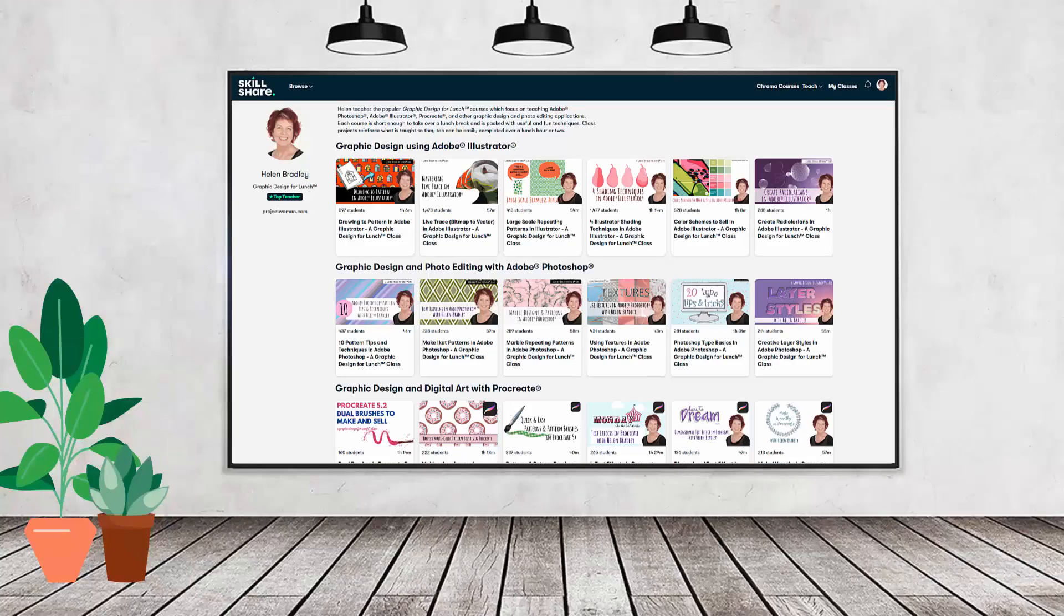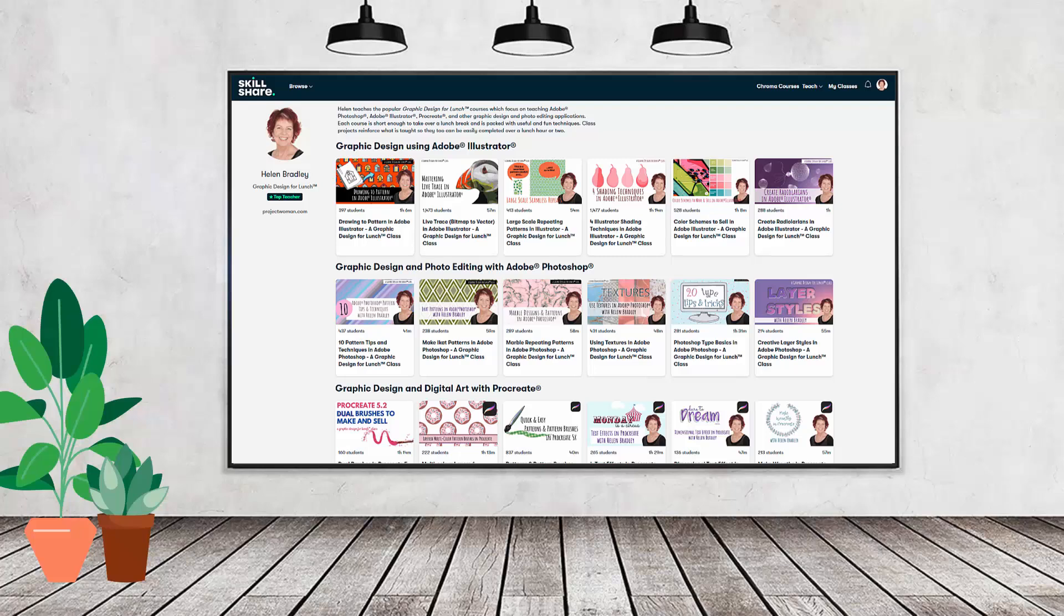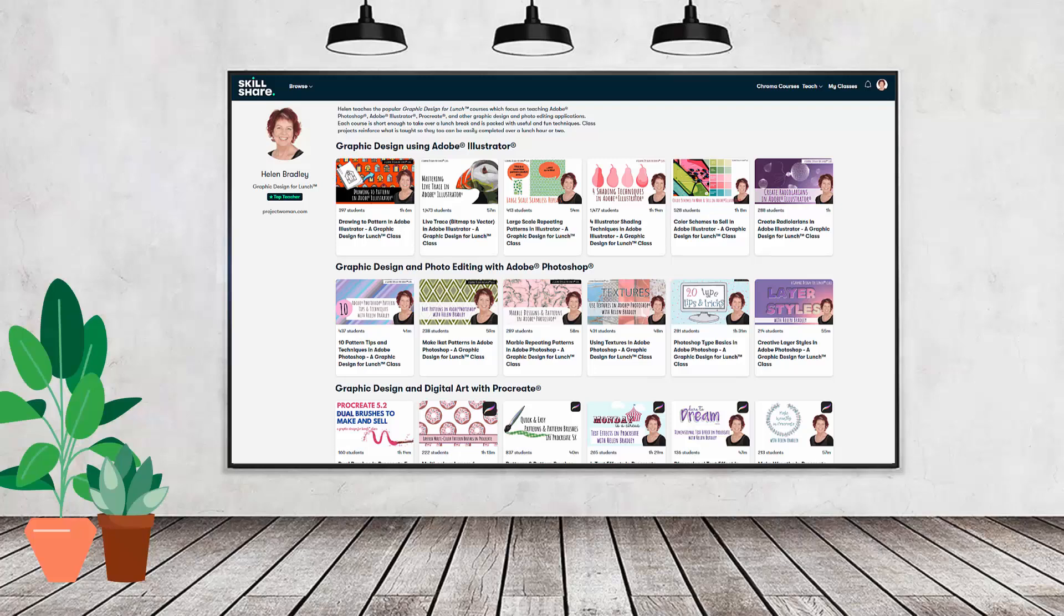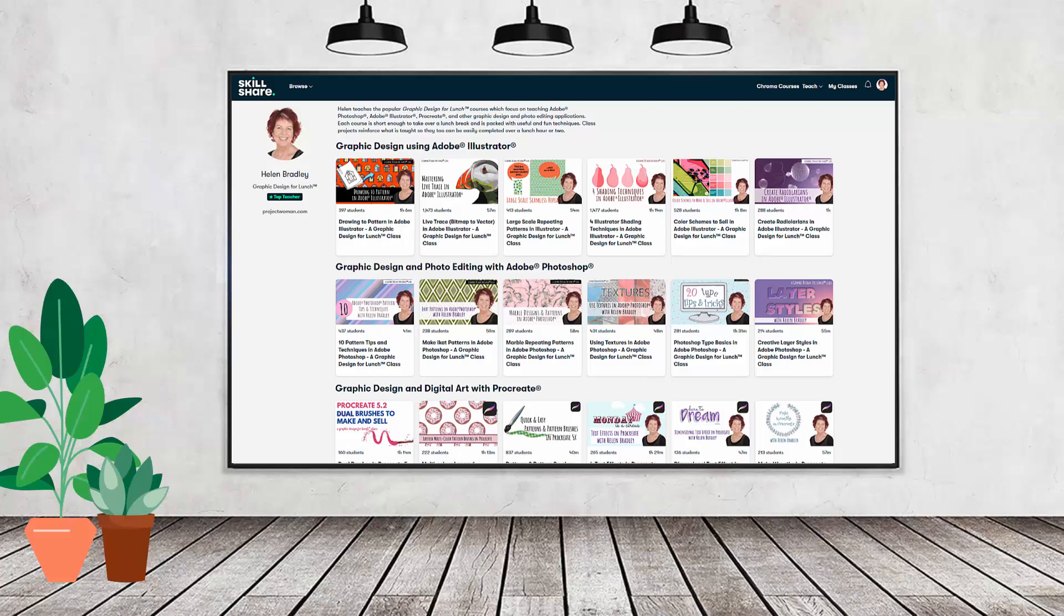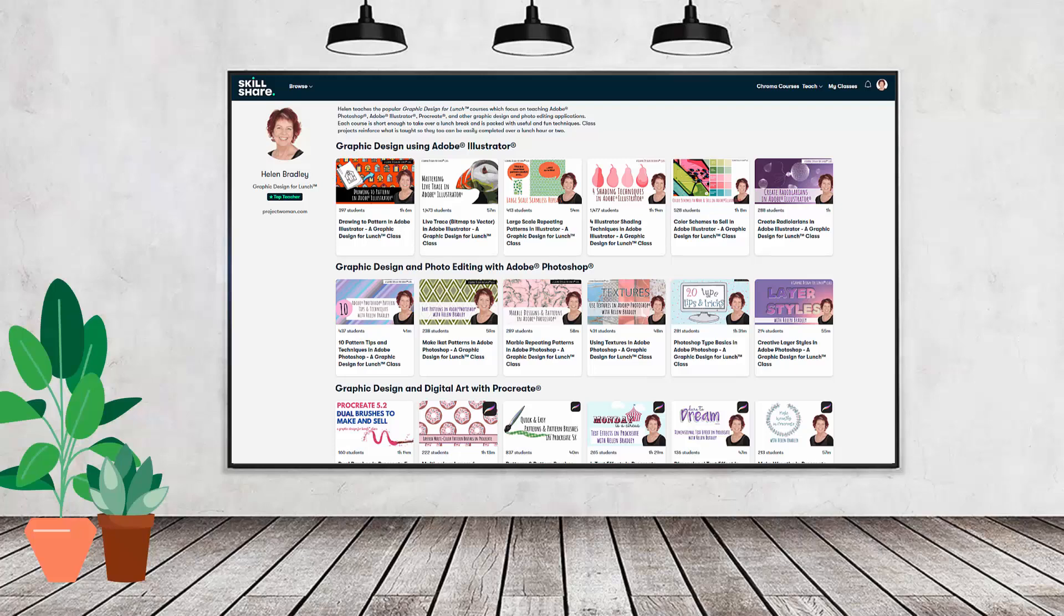If you like carefully researched content like this clearly presented in a step by step format so that you can get great results, then you'll love my Skillshare content. I'm a Skillshare top teacher, I have hundreds of short courses on Skillshare that you can access along with thousands of other great courses all for the price of a single subscription. If you're interested there's a Skillshare coupon for you in the description below to use to sign up. Using this coupon benefits me as a creator and it helps me continue to make free content available here for you also on YouTube.